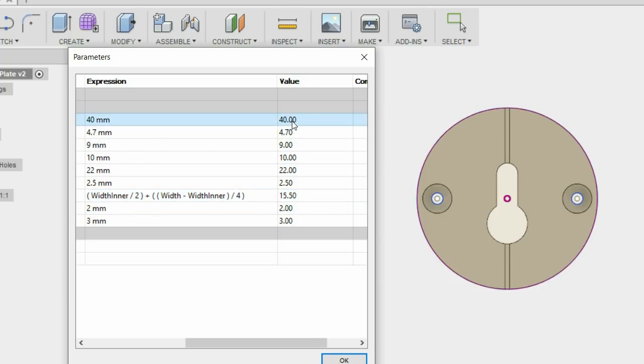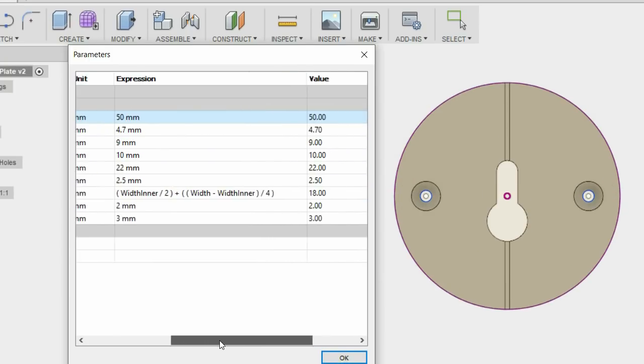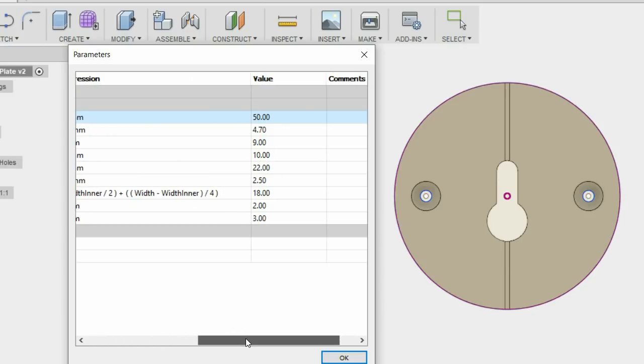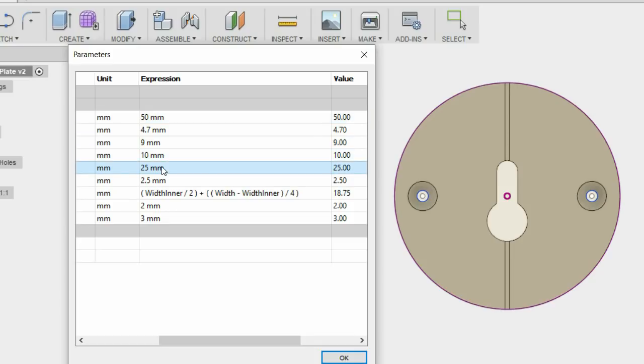And when I change the width or the width inner or essentially the two sizes of the forstner bits that I could be using, this automatically works out the positioning of those holes. And that's a really useful ability in this software.